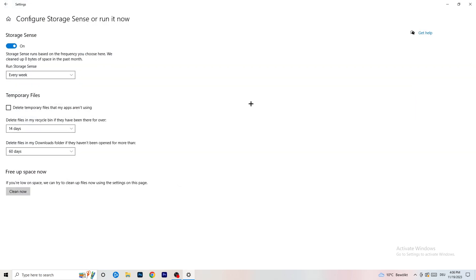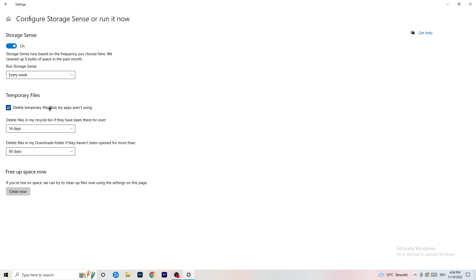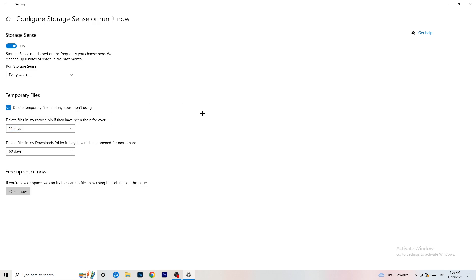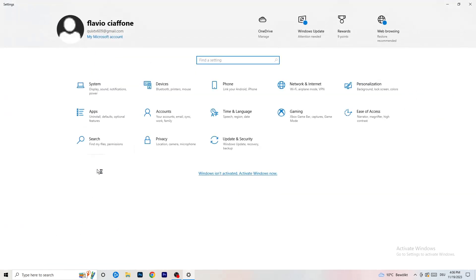Go to Storage, then click Configure Storage Sense or run it now. Turn on Storage Sense and set it to run every week. Enable deleting temporary files that apps aren't using. Set files in your Downloads folder to be deleted after 60 days or more. Then click Clean Now — it will take a while but it will help your performance.